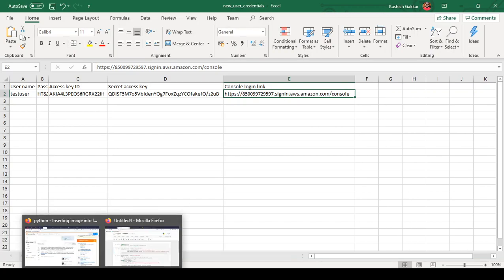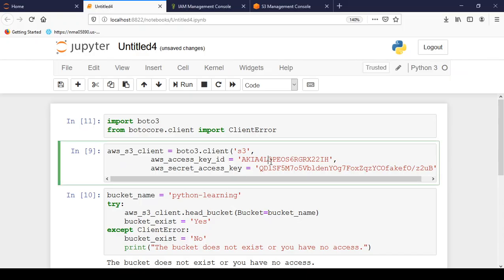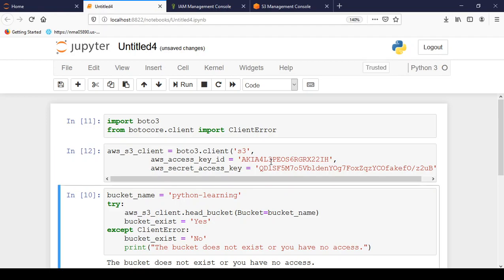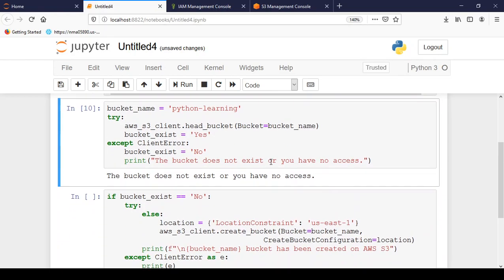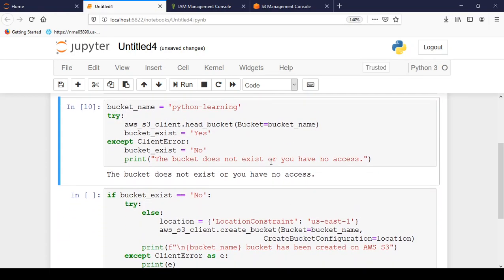Let me go back to Jupyter and run it. So there is no error. In the next section we will write the bucket name which I want to create. So I have written python-learning.